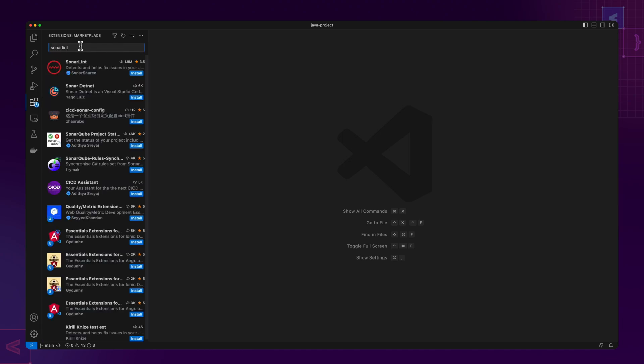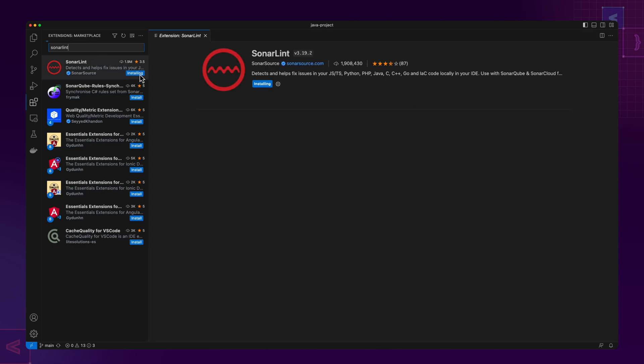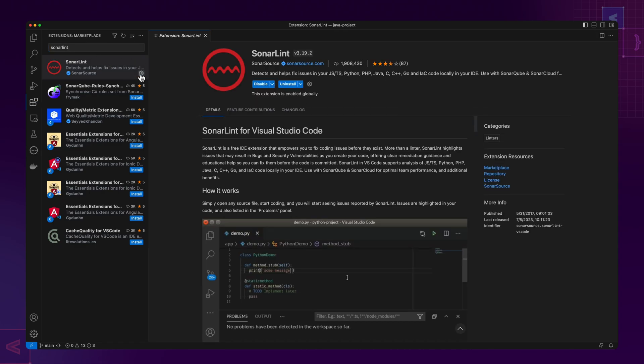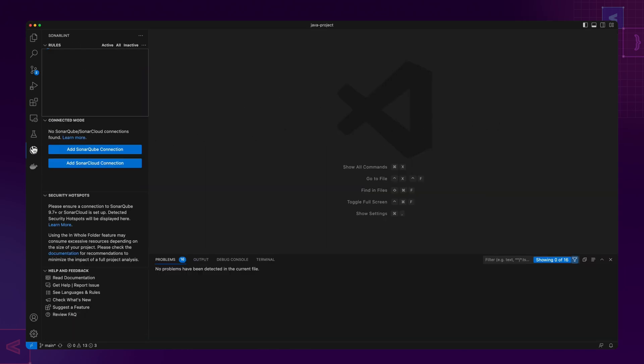Here's what it looks like to install SonarLint in VS Code. You can similarly install SonarLint in Eclipse, Visual Studio, and JetBrains IDEs such as IntelliJ as well.